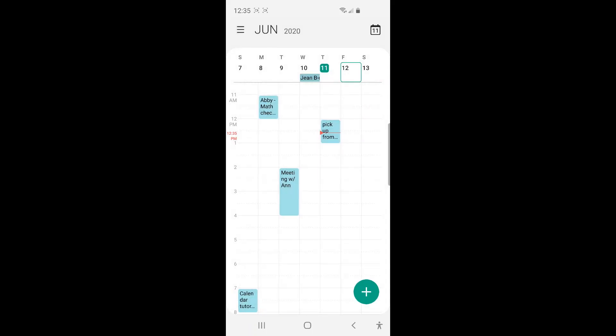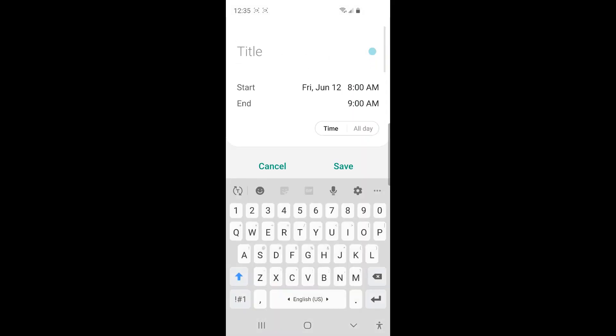And now let's add an event to a calendar. So to add an event, you see this plus sign. So just tap the plus sign at the bottom right corner. And type the title of the event. I'm going to type, lunch with my friend.